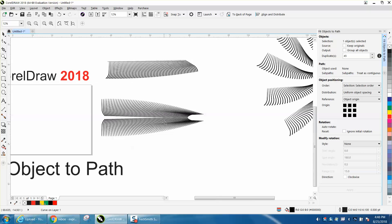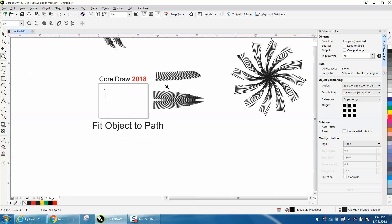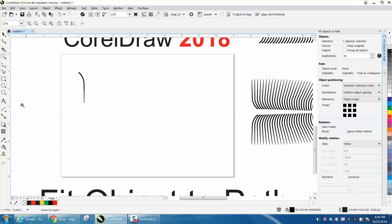It could be the start of a leaf, and you could mirror it, or make a flower. We've never really been able to do object to path before.